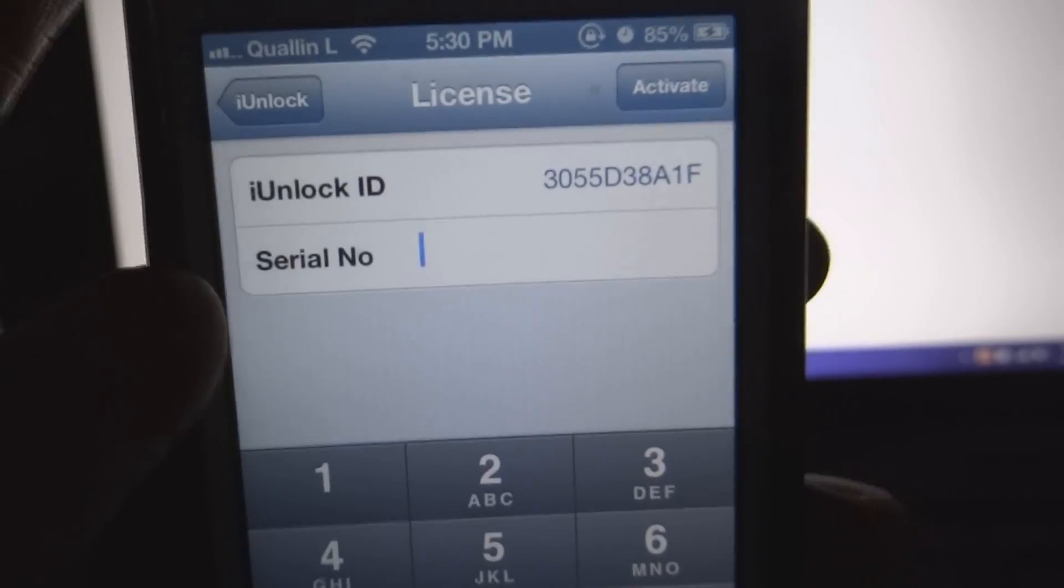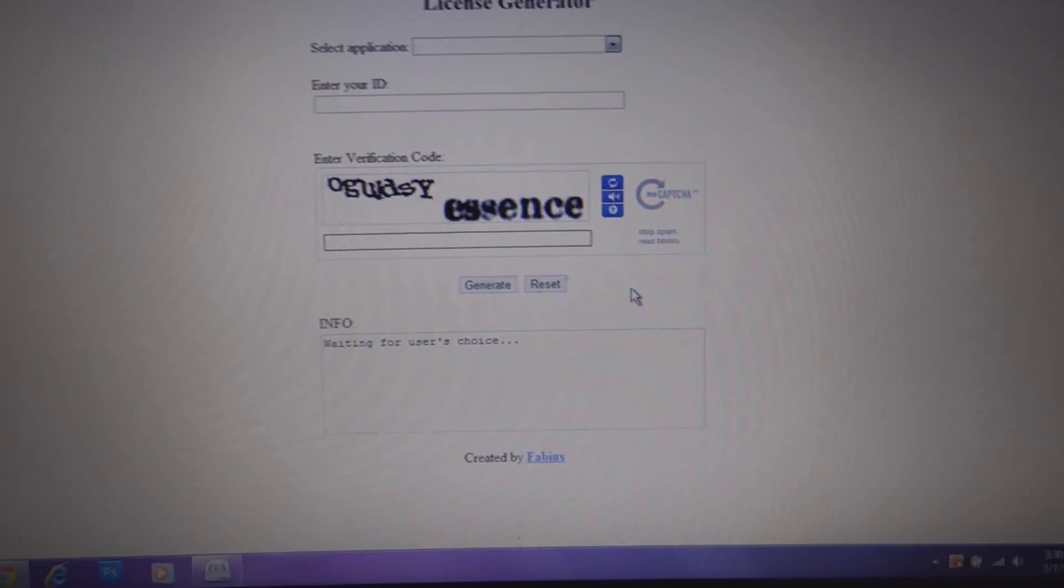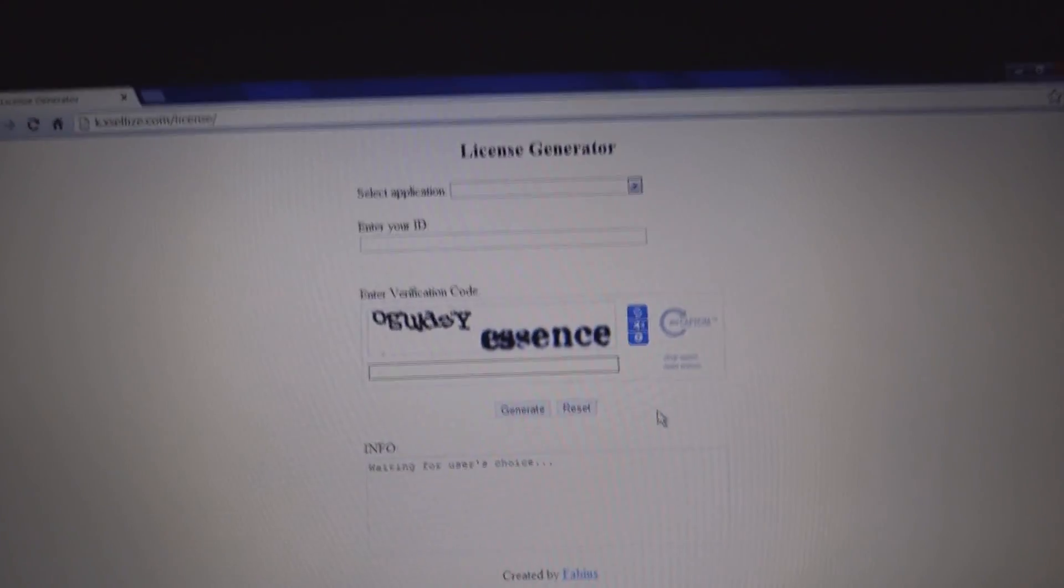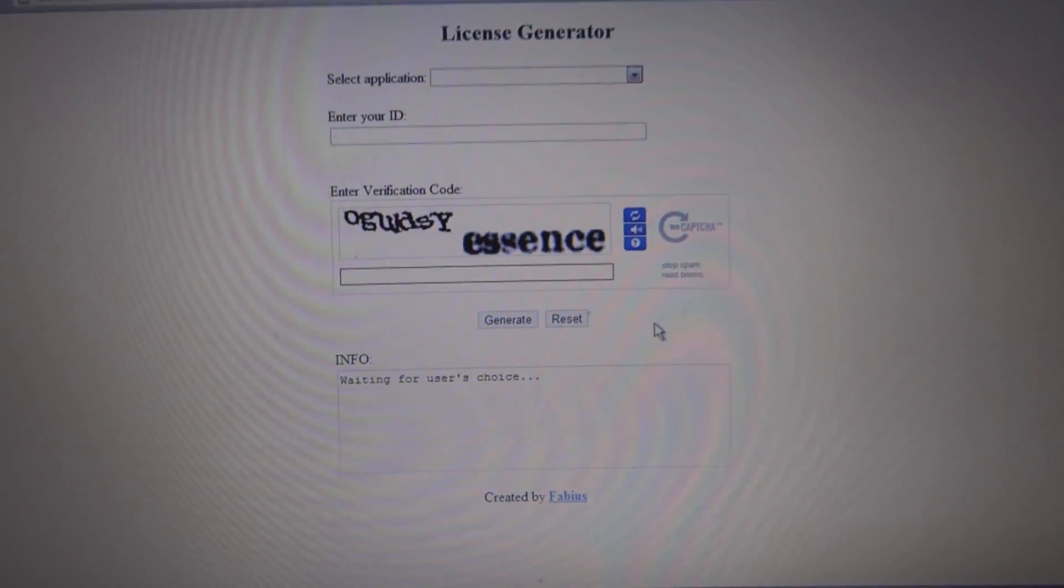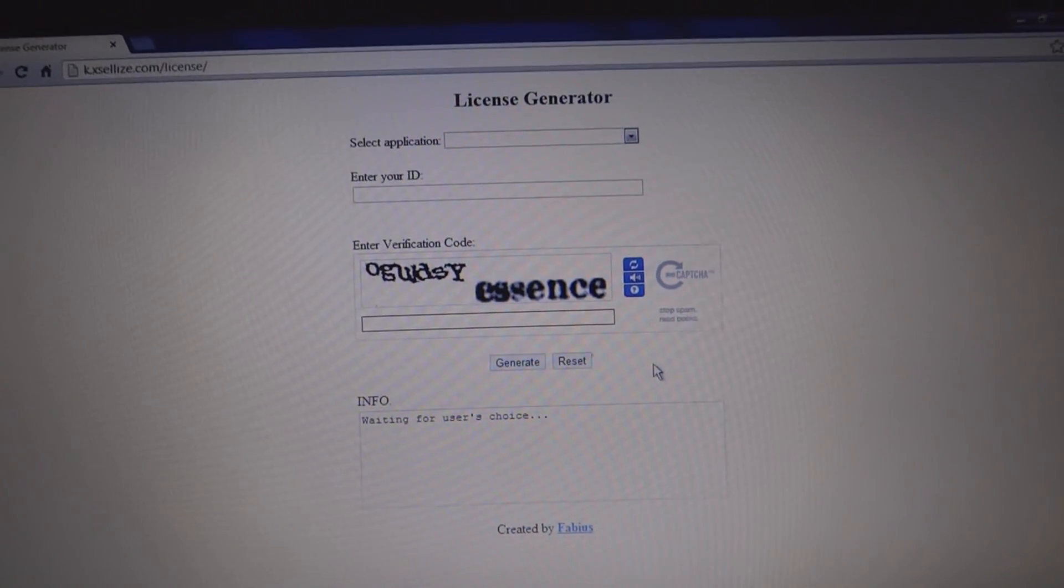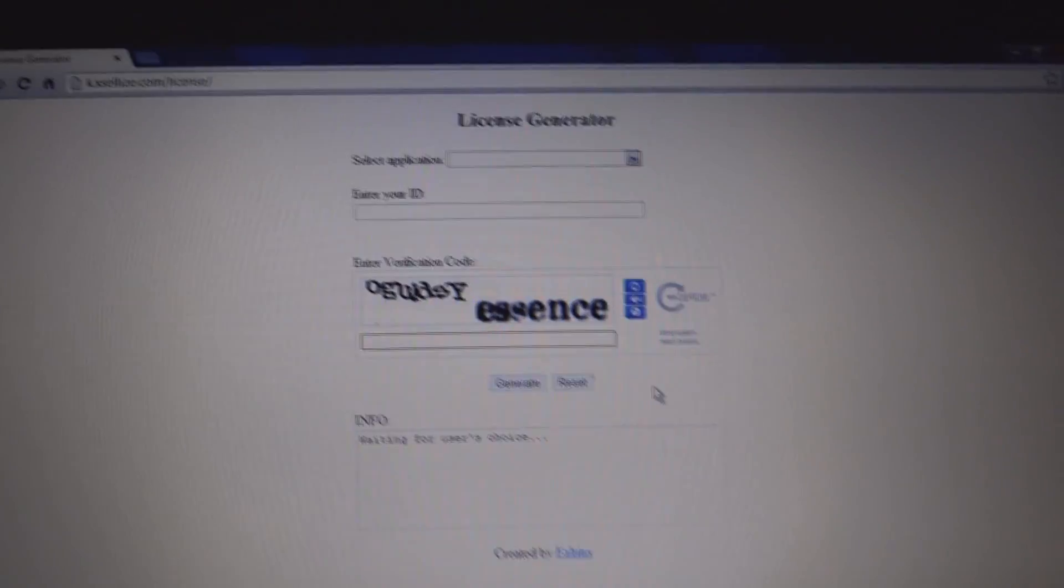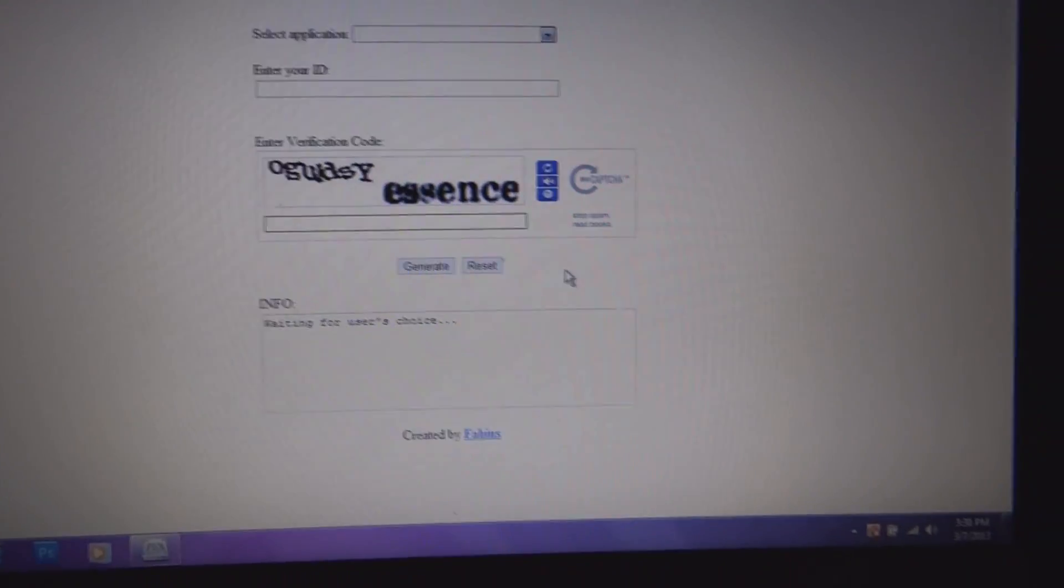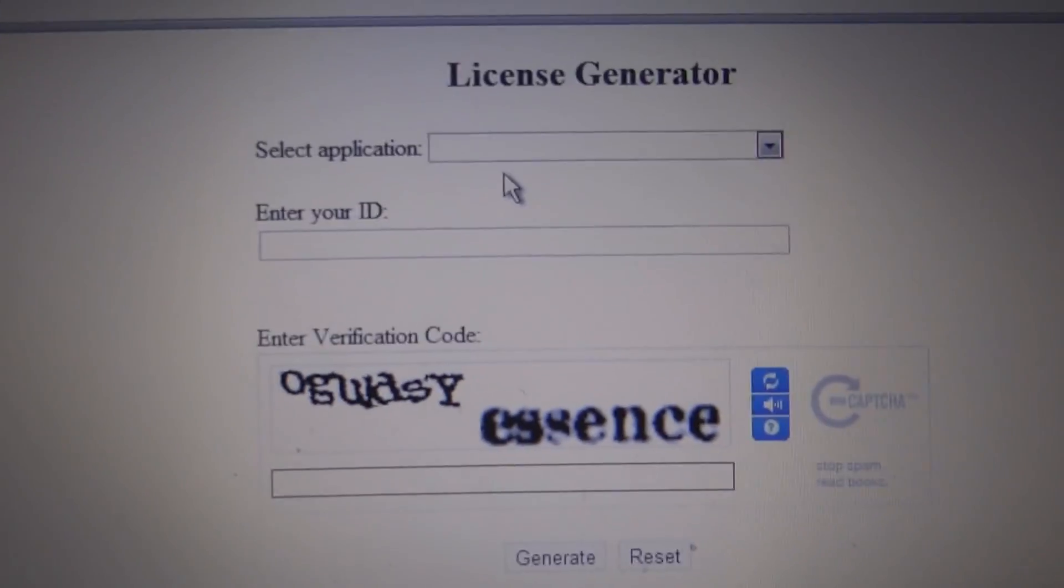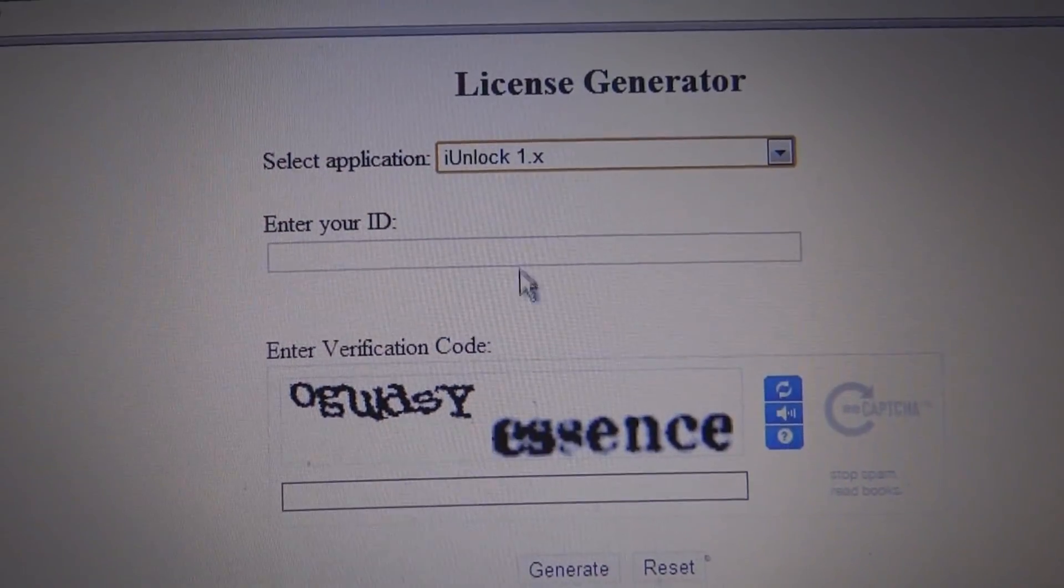Once you're in this stage, go back into the computer. I'm going to have a link to this website. It's the license generator for the tweak. So you can have the full version for free. So just click on the link in the video description. It's going to bring you here. And it's going to ask for you to select the application. Just choose iUnlock.